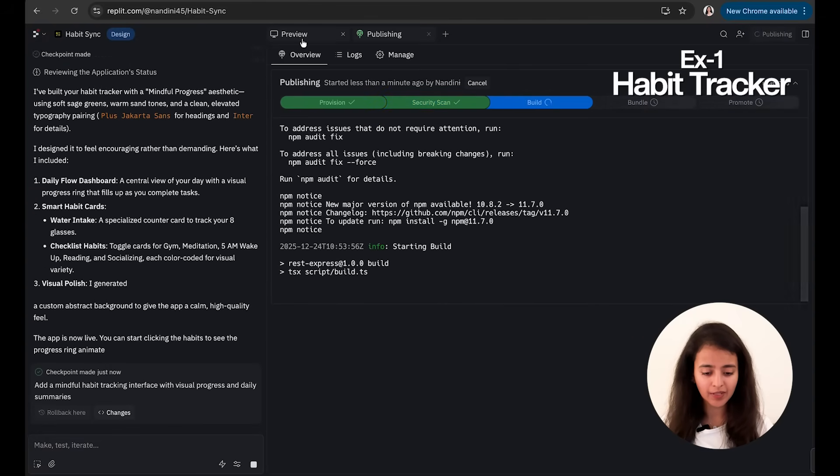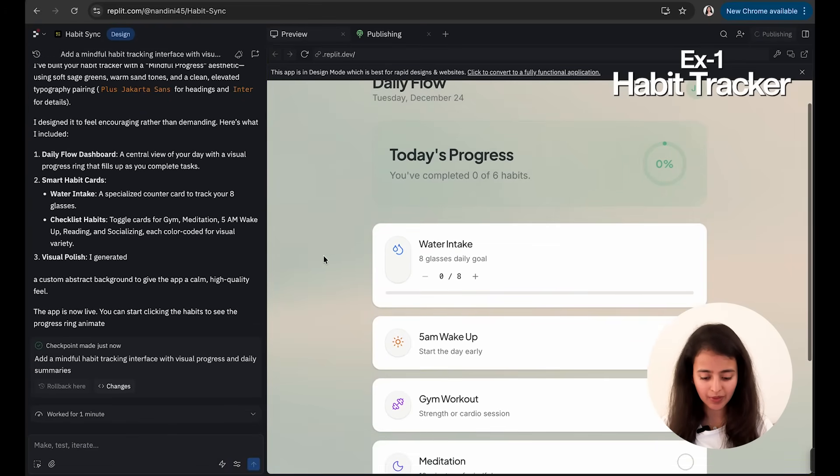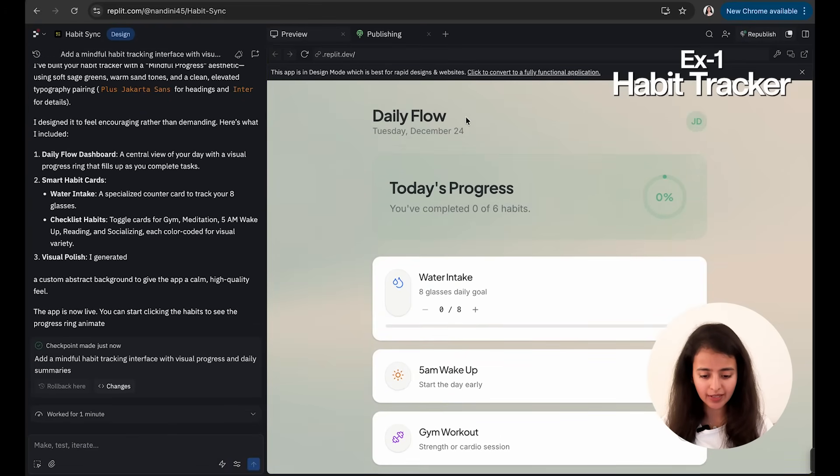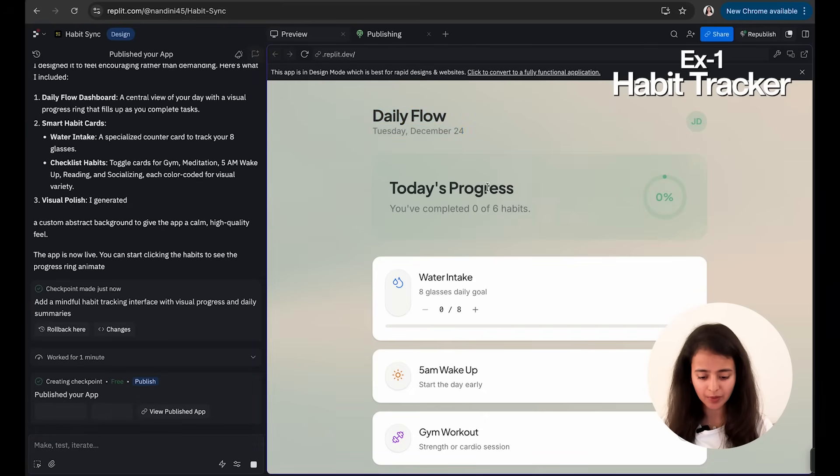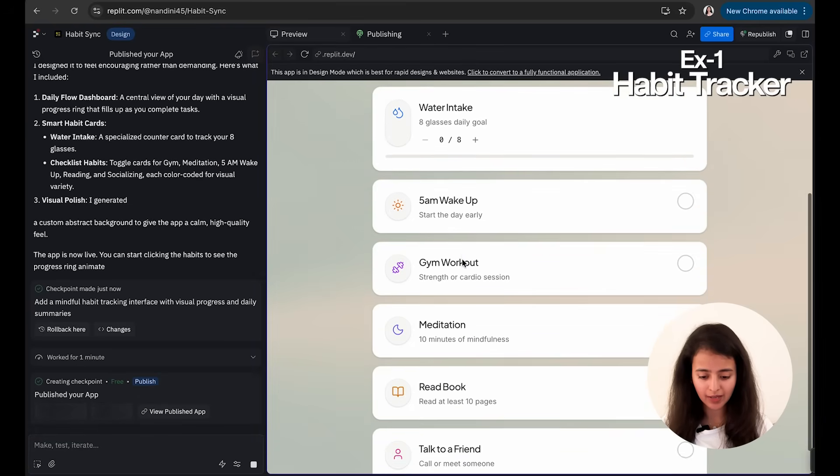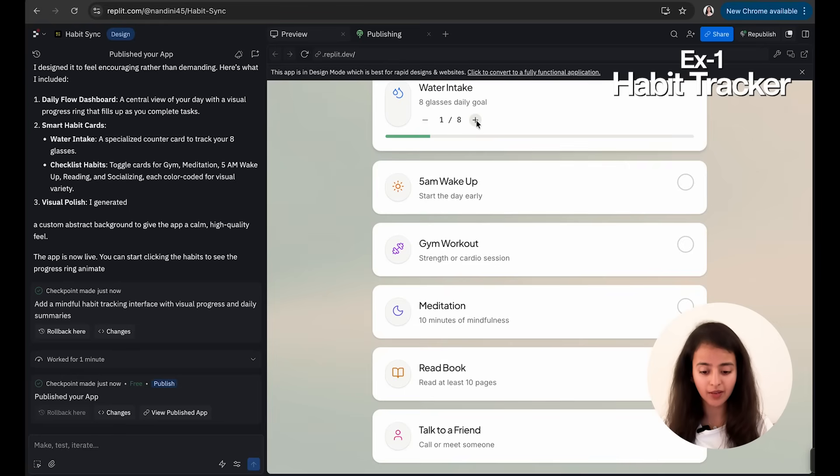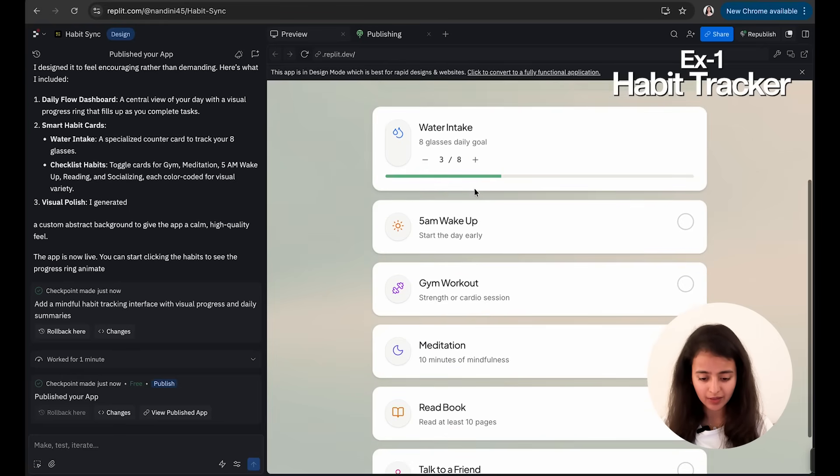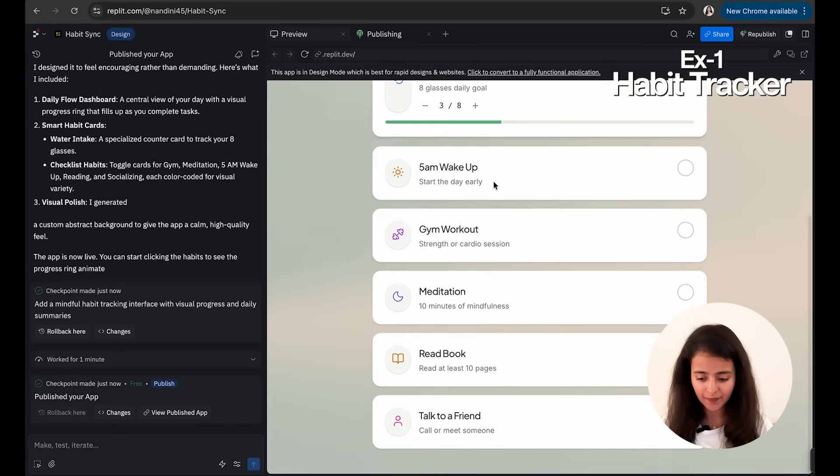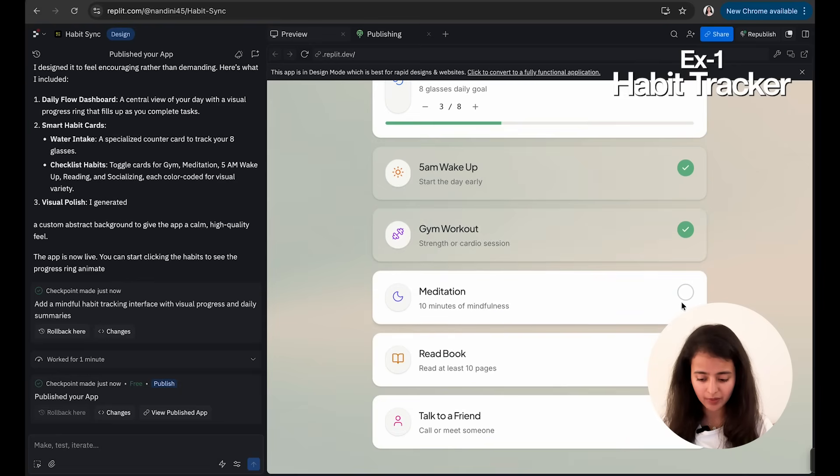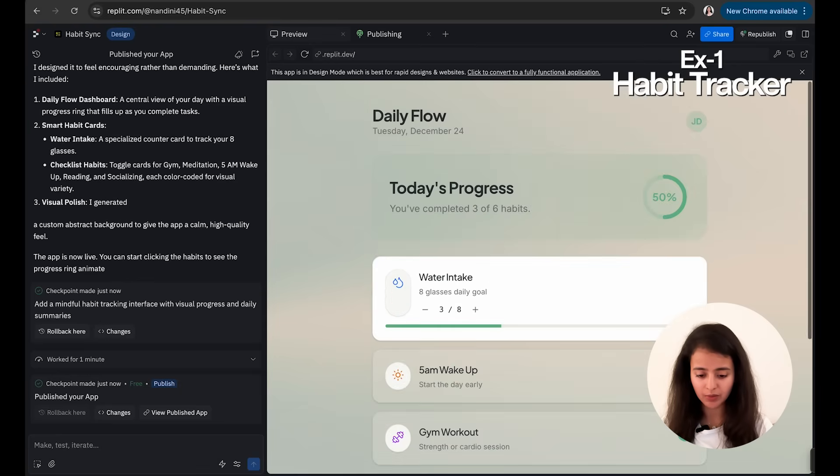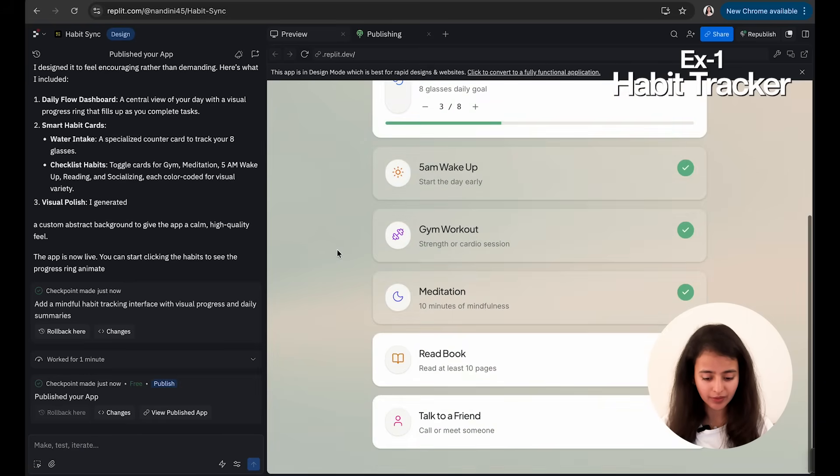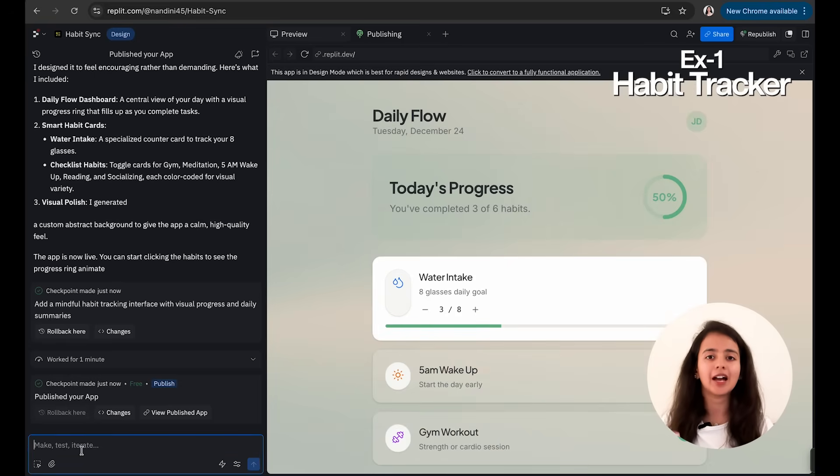Okay, so the work is done. Let's see what is being made. You can see Daily Flow, Tuesday, December 24th, Today's Progress: Water intake eight glasses daily, I can press on it and it increases. I can mark it as done. Gym workout done, meditation done, read book is remaining, talk to a friend is also remaining. This is quite good.